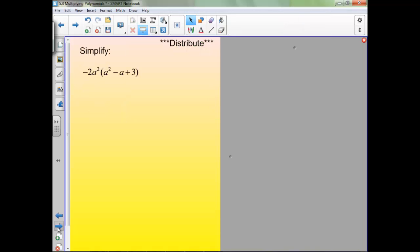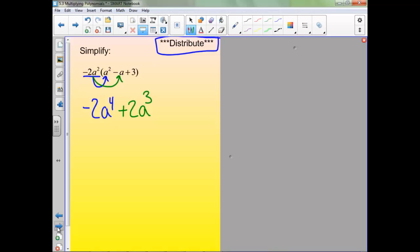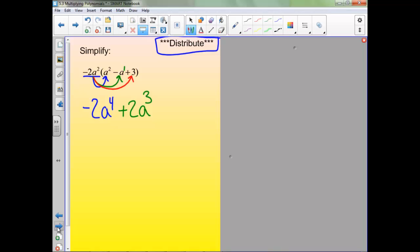Now when we multiply a polynomial by a monomial, the key thing is to distribute. We need to distribute this to every piece. When we multiply to the first term, we'll get negative 2a to the 4th. Multiplying to the middle term — remember negative times a negative is a positive — and a squared times a to the first gives us a cubed. And when we multiply by this last one, negative 6a squared. Just double-check: are there any like terms to combine? There are not, so we are good.